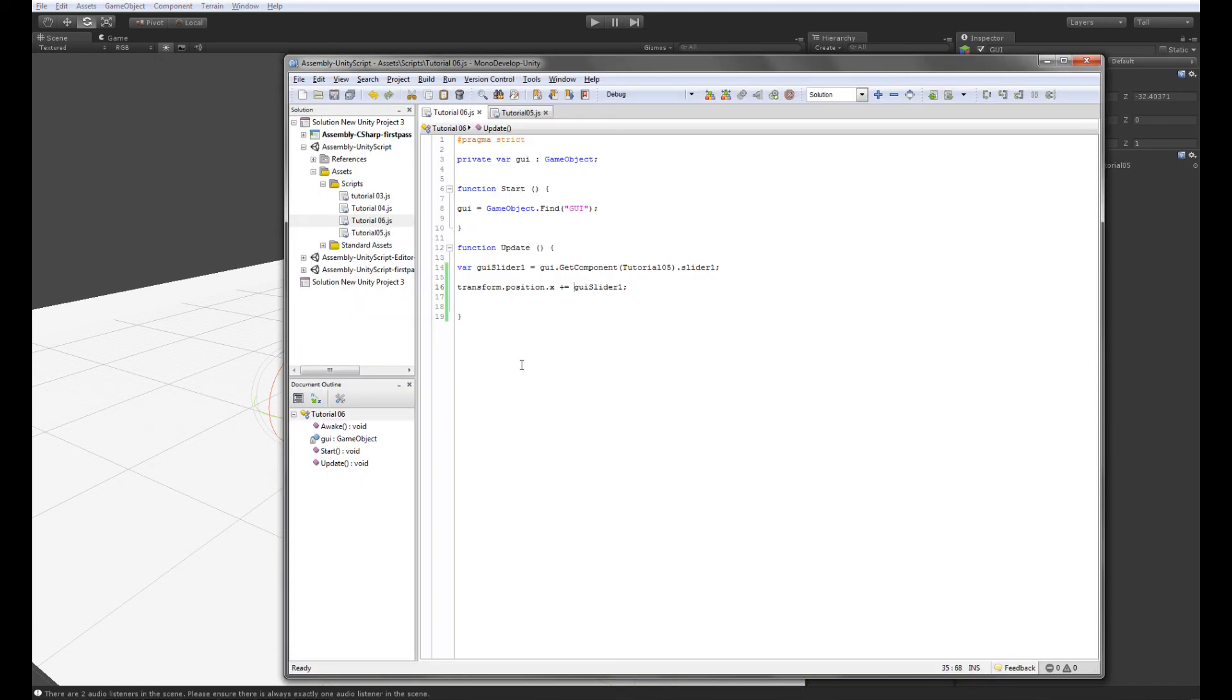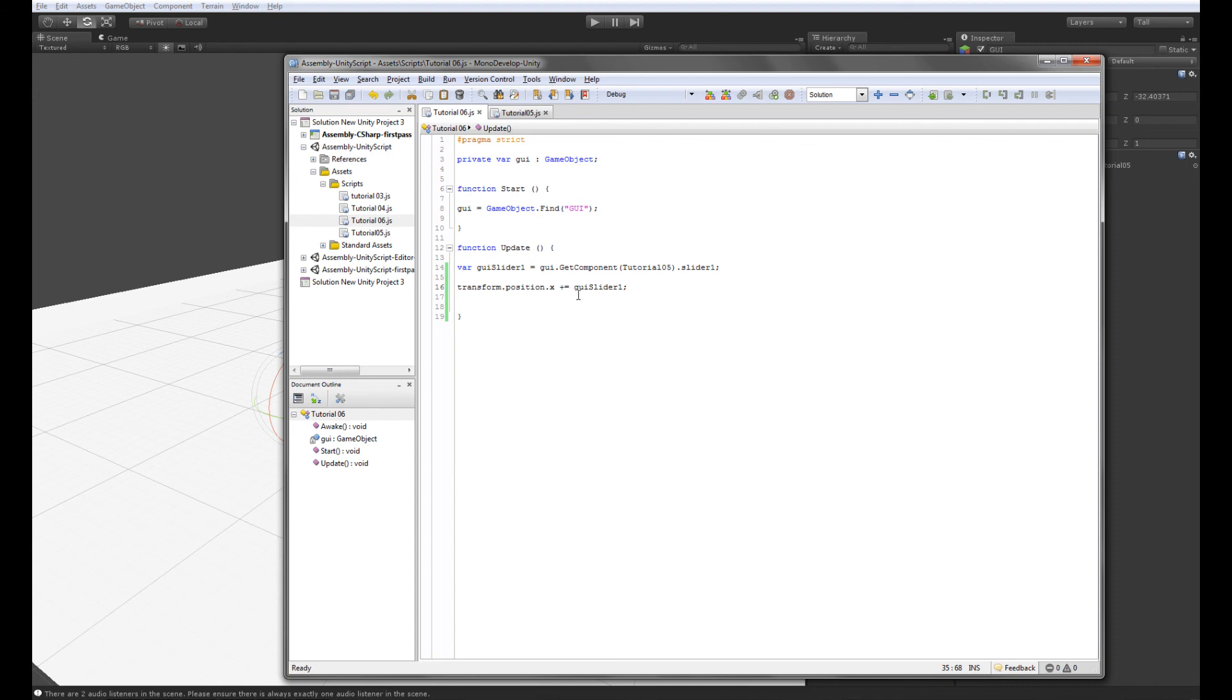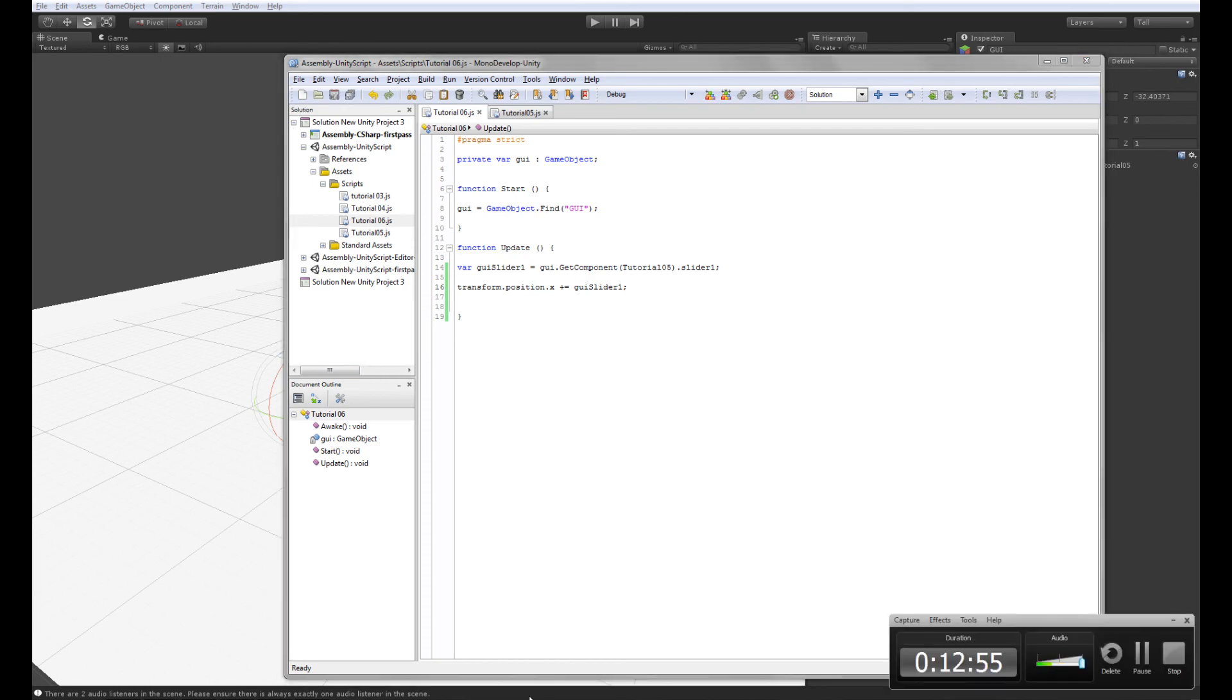So yeah, that's kind of the very first way of starting to make two objects interact with each other. We are making the GUI object and the cube start kind of getting information from each other, and basically creating some transform or some movement script here. So yeah, this is it for this one, and I'll see you guys soon.